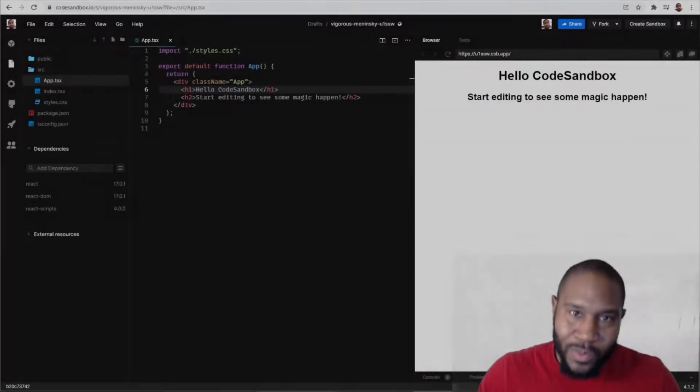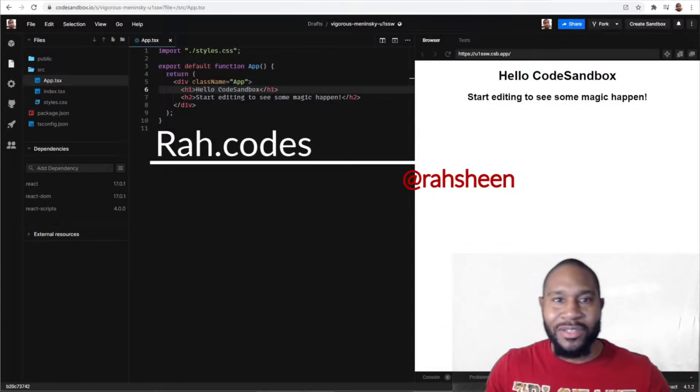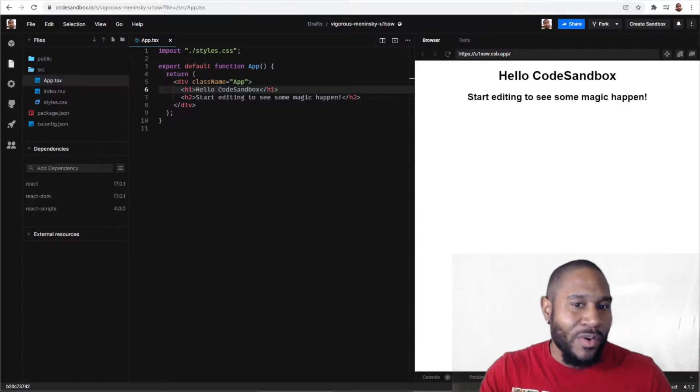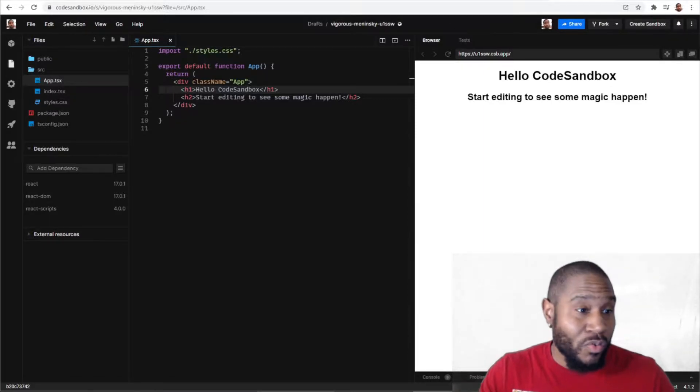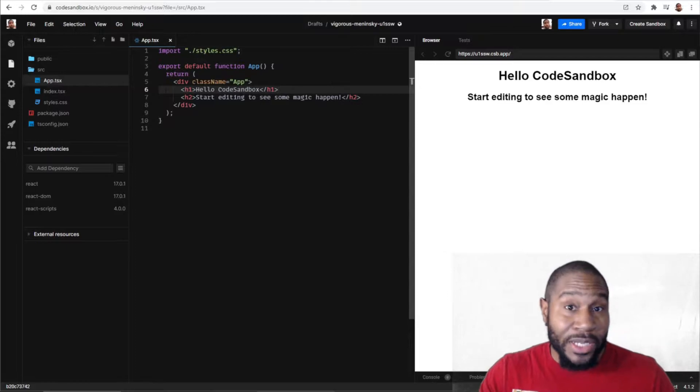What's good people — in this video I'm going to talk about state updates in React being asynchronous and what that actually means for you as a React developer. Welcome to Rod Codes, I'm Rasheem, and I want to help you code something awesome. We're going to start a real basic example to illustrate asynchronous updates in React.